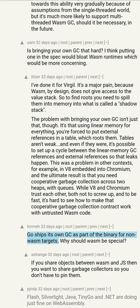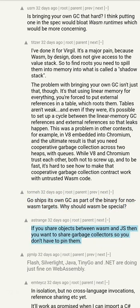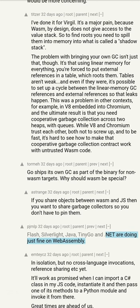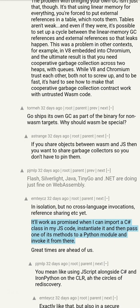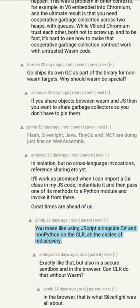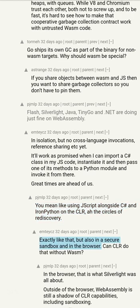If you share objects between WebAssembly and JS, then you want to share garbage collectors so you don't have to pin them. Flash, Silverlight, Java, TinyGo and .NET are doing just fine on WebAssembly in isolation, but no cross-language invocations or reference sharing yet. It'll work as promised when I can import a C# class in my JS code, instantiate it, and then pass one of its methods to a Python module and invoke it from there — great times are ahead of us.